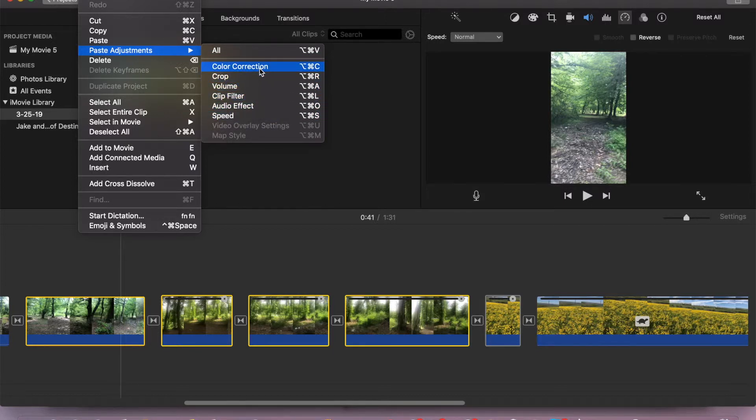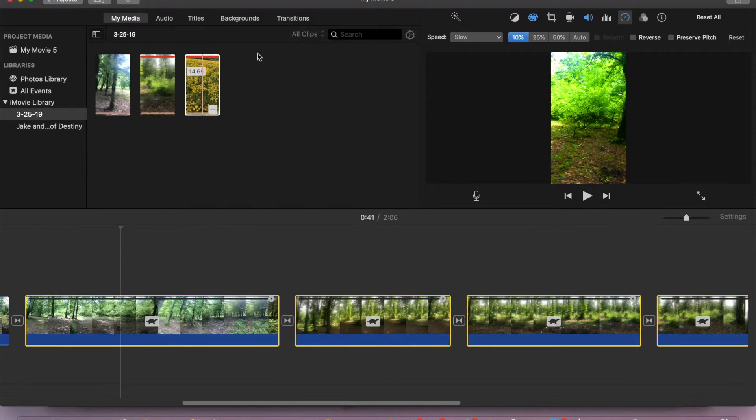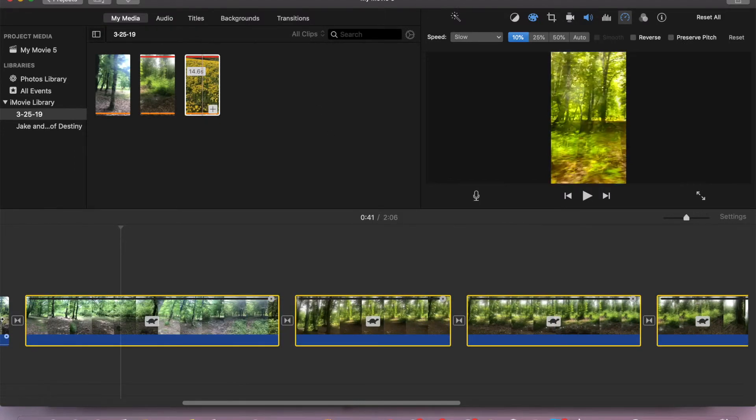In this case I will paste everything so that you can see how it looks like. So let's apply. Okay, now let's check.